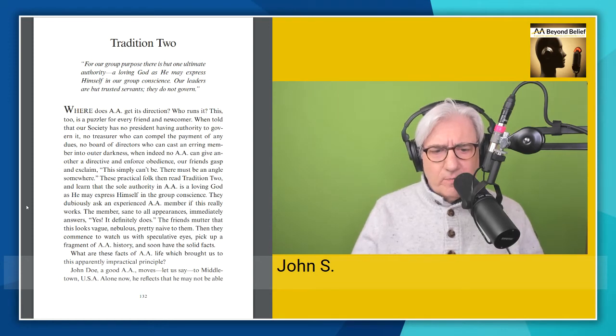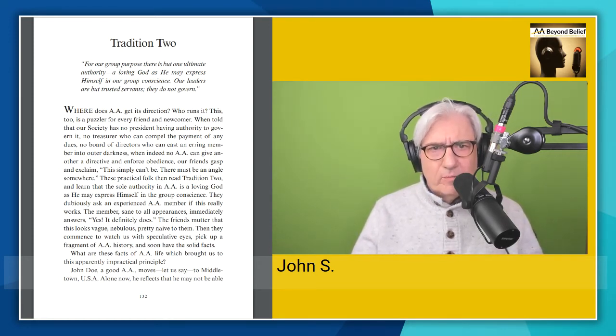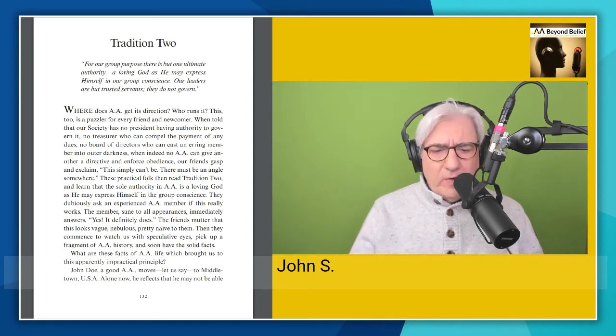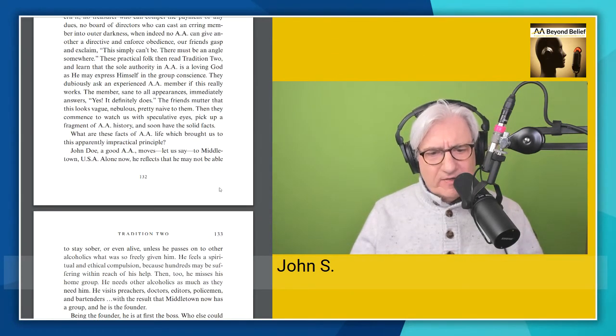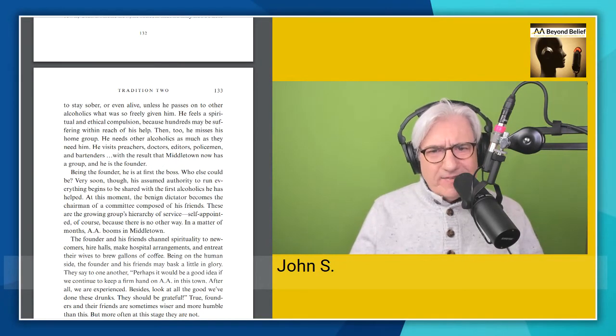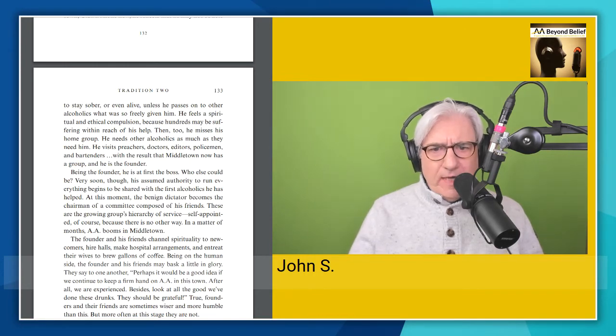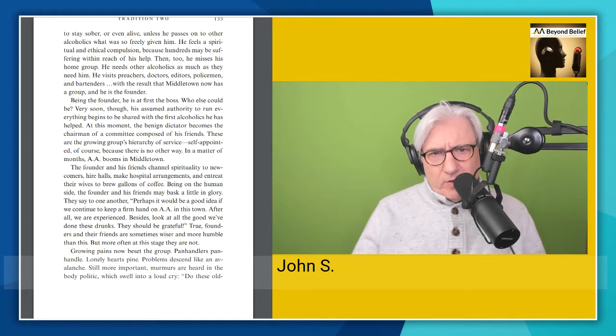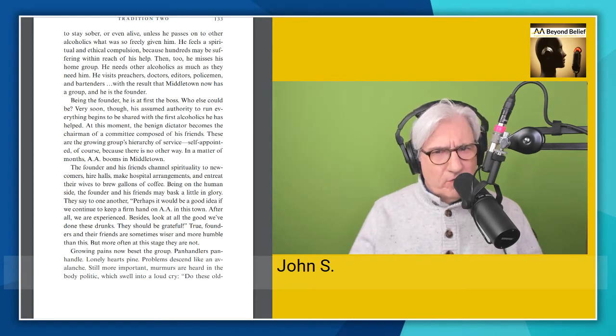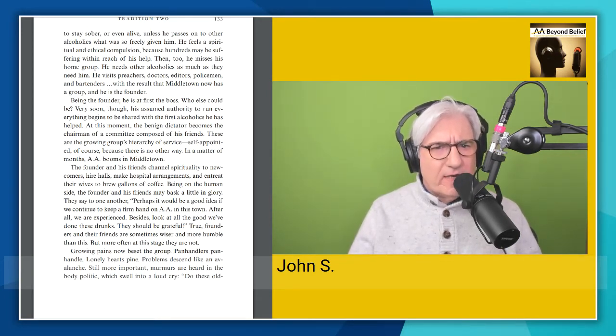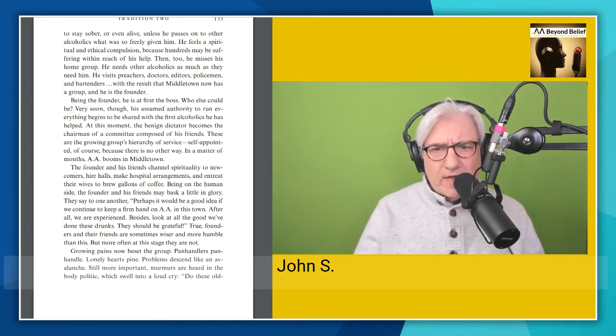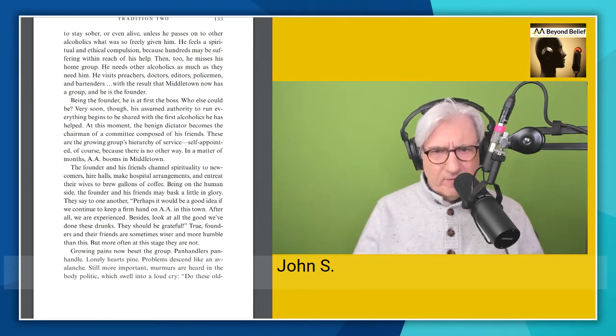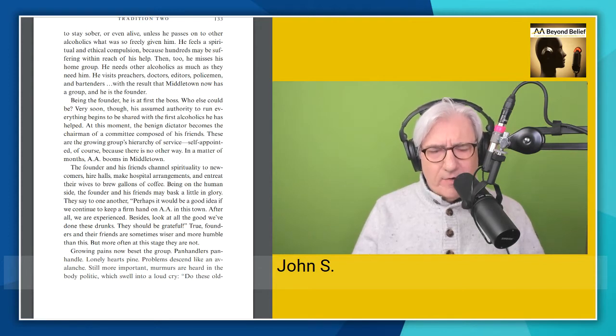So John Doe, a good AA, moves, let us say, to Middletown, USA. Alone now, he reflects that he may not be able to stay sober or even alive unless he passes on to other alcoholics what was so freely given to him. He feels a spiritual and ethical compulsion because hundreds may be suffering within reach of his help. Then, too, he misses his home group. He needs other alcoholics as much as they need him. He visits preachers, doctors, editors, policemen, and bartenders with the result that Middletown now has a group and he is the founder. A great experience to found an AA group.